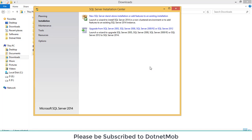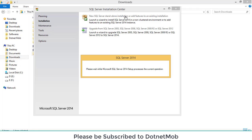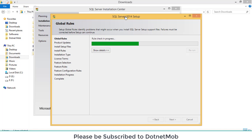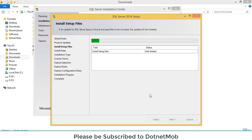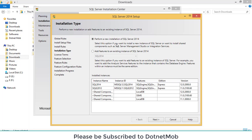To start the installation, click on New SQL Server Standalone Installation. It will open a new window and rule checking is in progress. Click Next. Here we have two types of installation: Perform a new installation of SQL Server, and Add features to an existing instance of SQL Server 2014. We will select Add features to an existing instance and click Next.